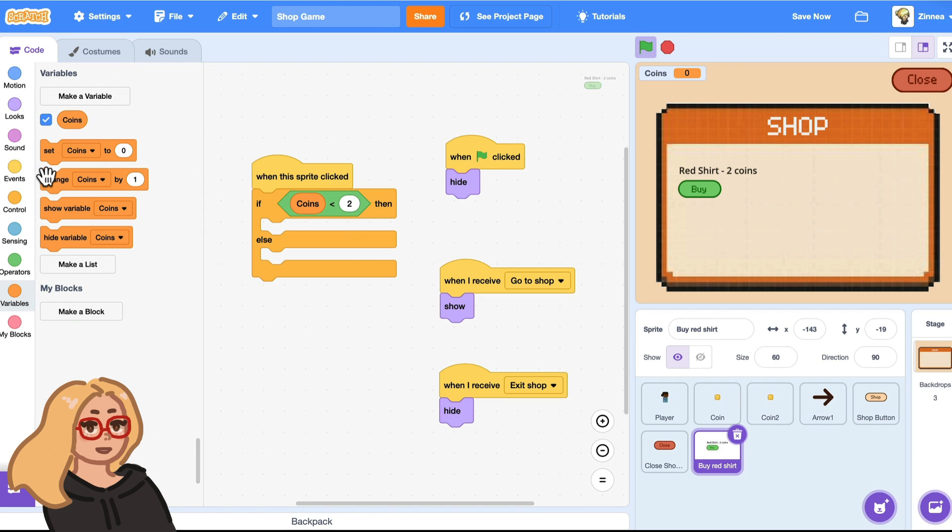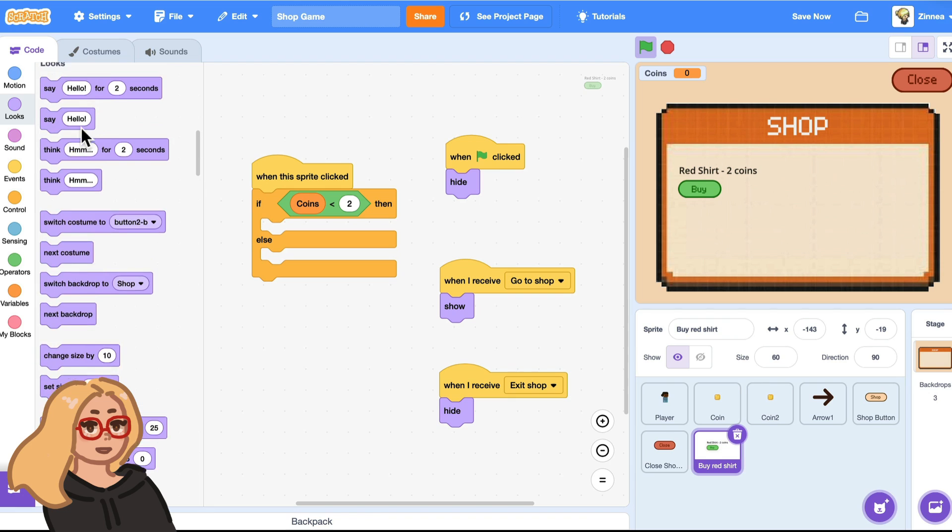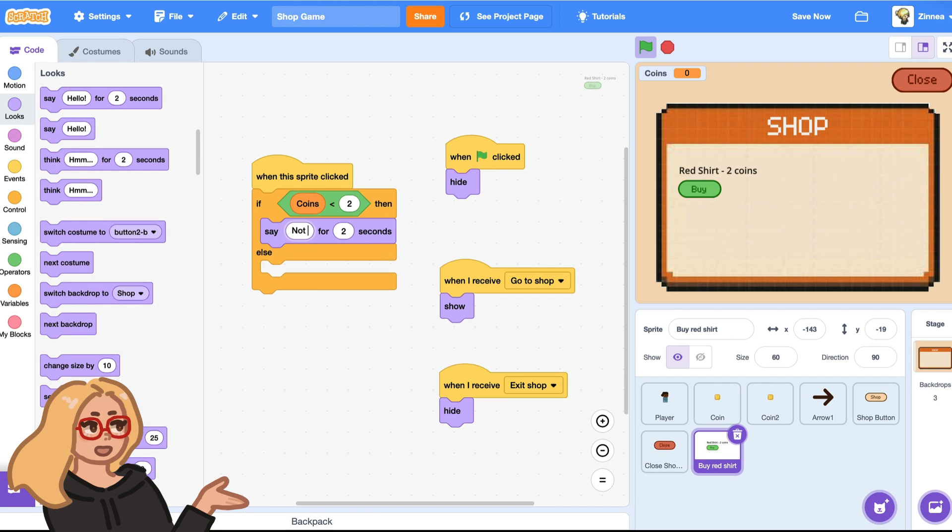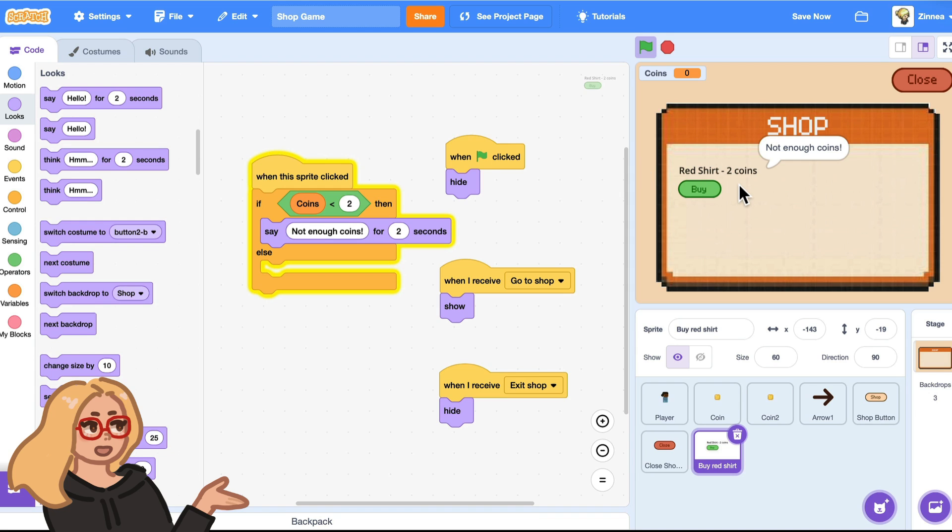So let's say if the coins, and I'll drag out this coins variable, are less than two, then we can have this button say not enough coins. So let's try that out. Okay, nice.